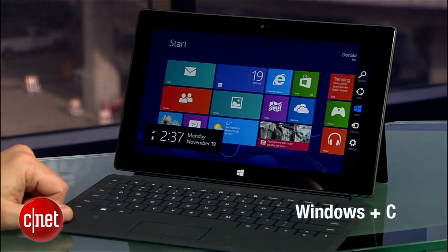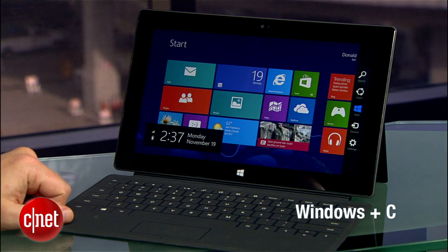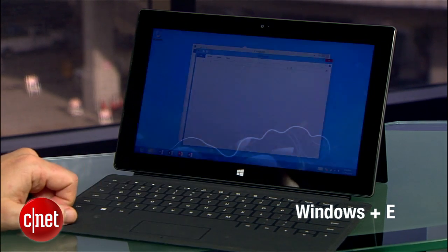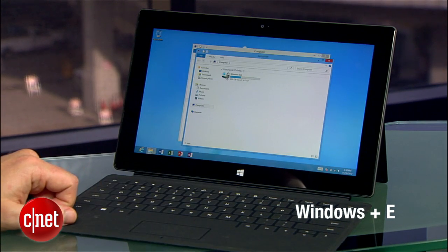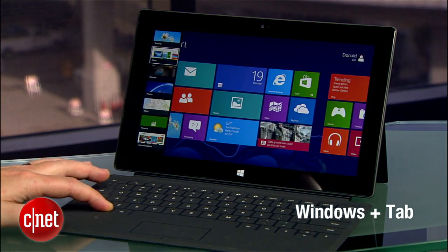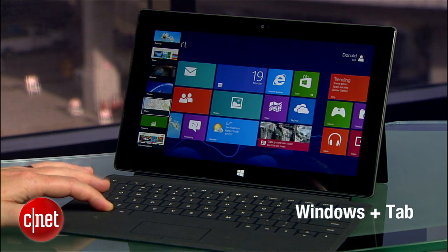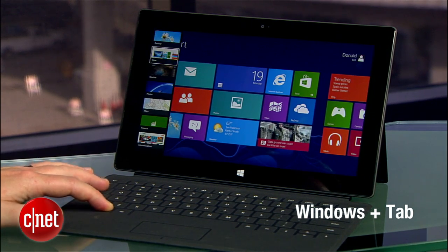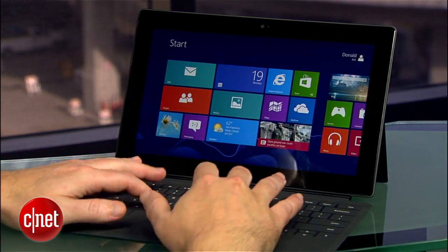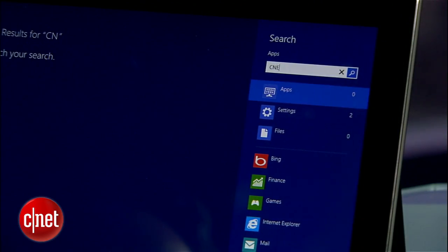Windows C will bring up the charms bar. Windows E will take you to the file explorer. Windows tab will cycle you through all the open programs. And perhaps the most important shortcut here is from the home screen, just start typing to search for anything on your computer.